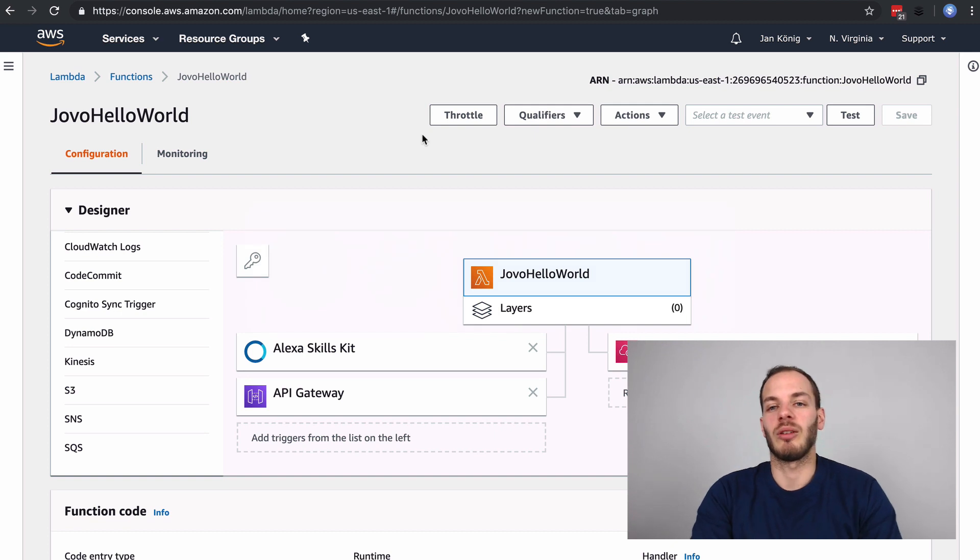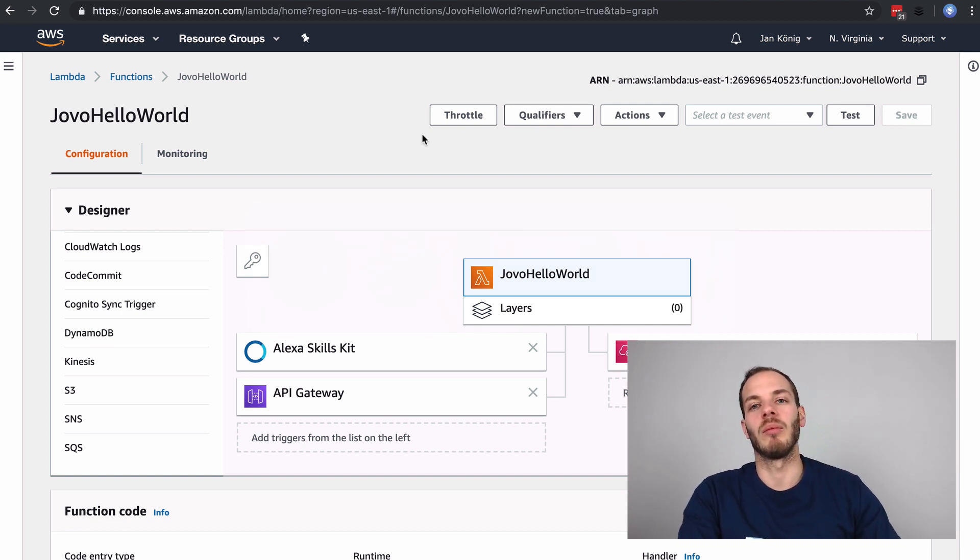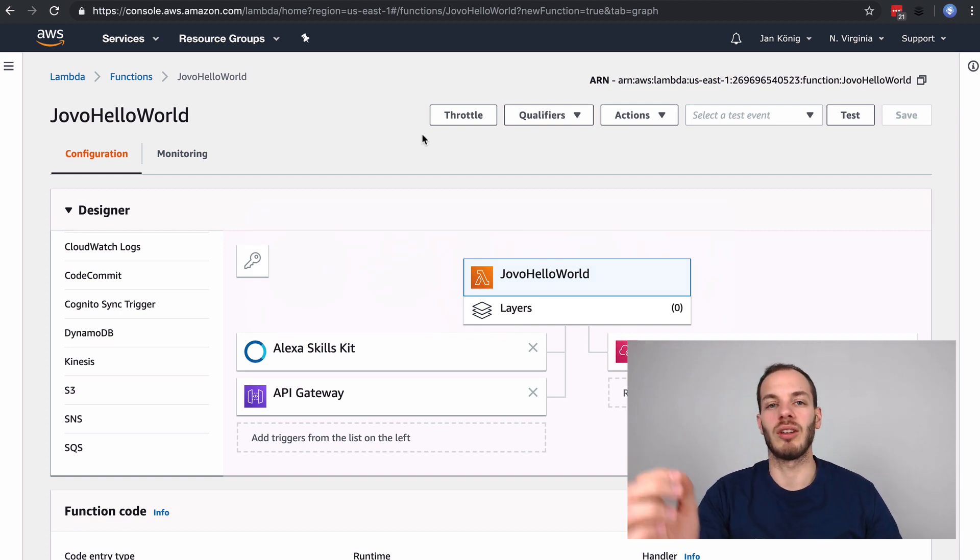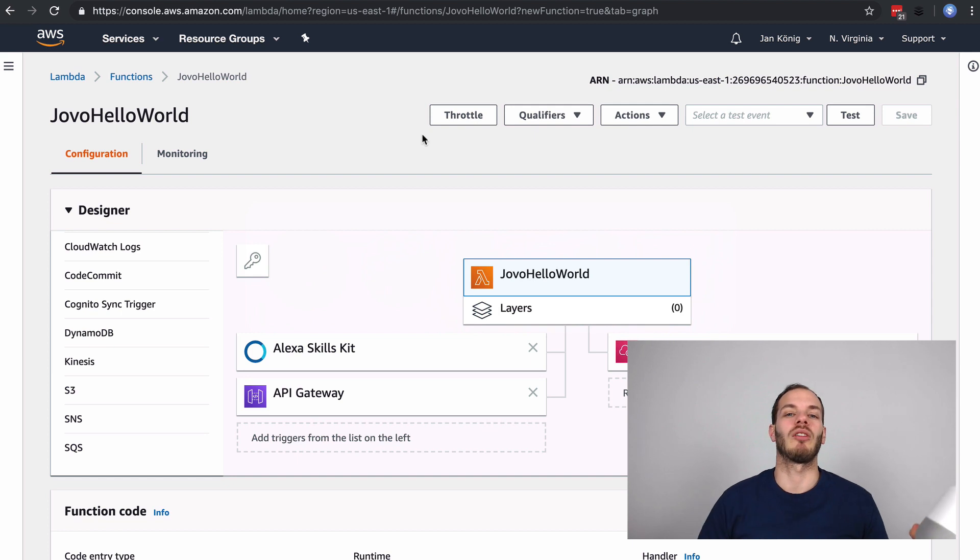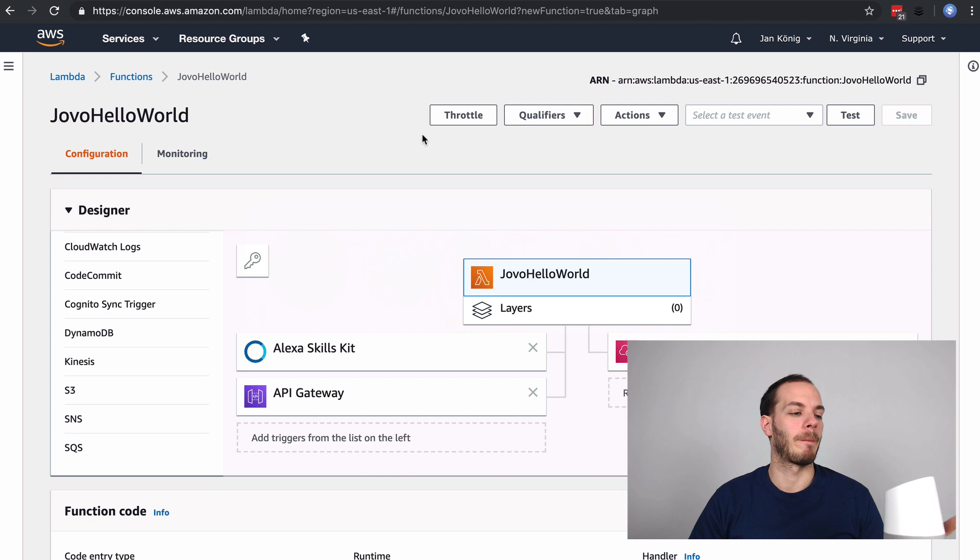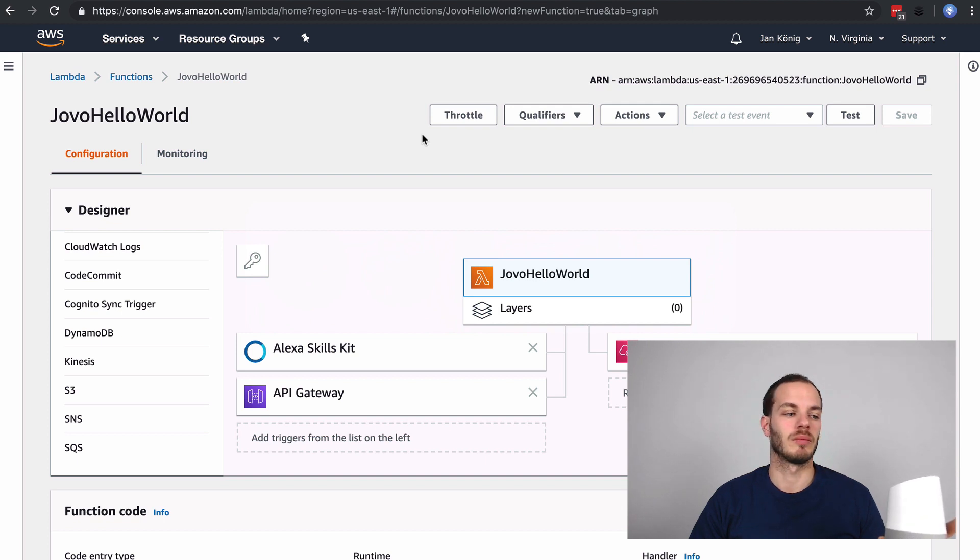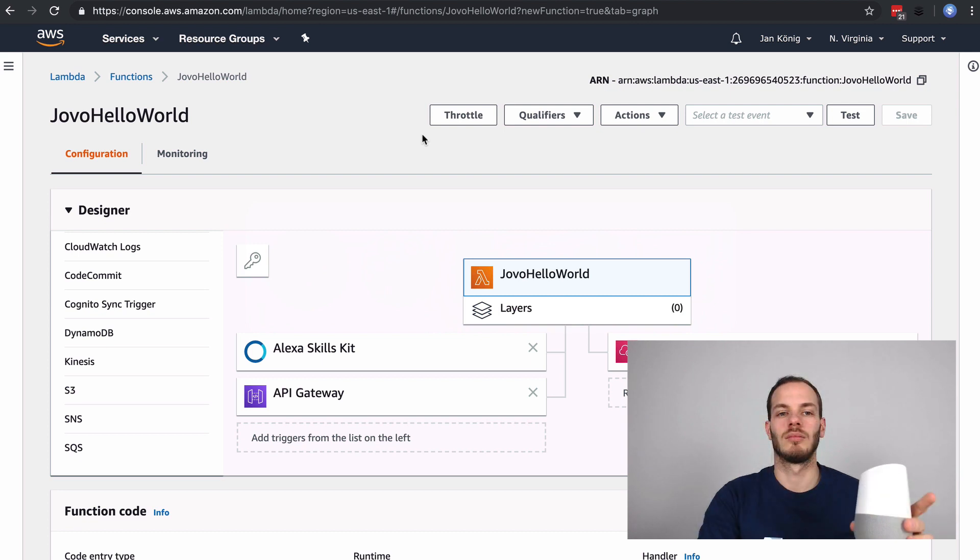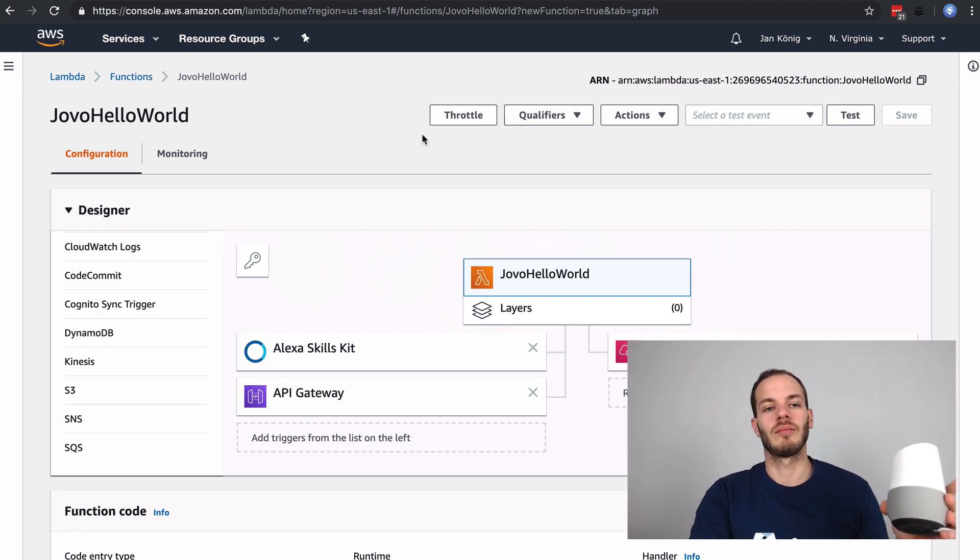This is a very simple Google Action that we have hosted on Lambda right now. Okay Google, talk to my test app. Okay, let's get the test version of my test app. Hi, what's your name? John. Hey John, nice to meet you.